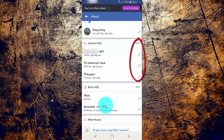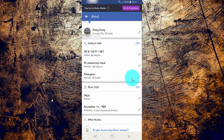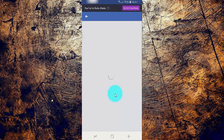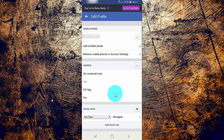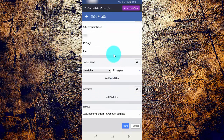Tap the edit icon under Contact Info. Scroll down, then tap Add Website.